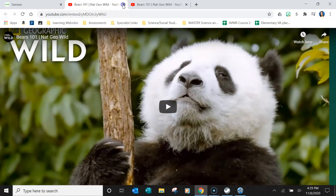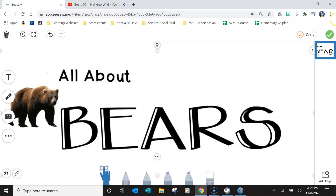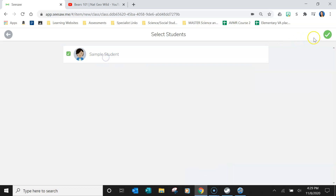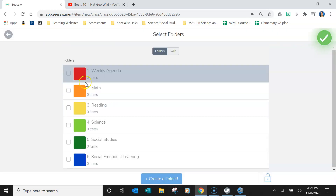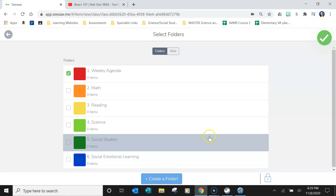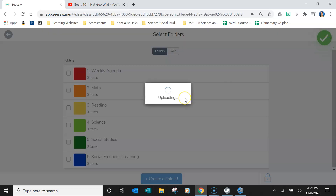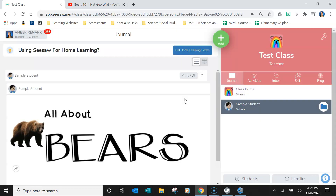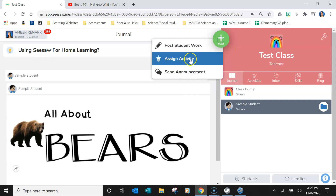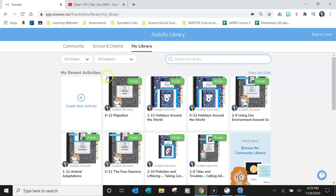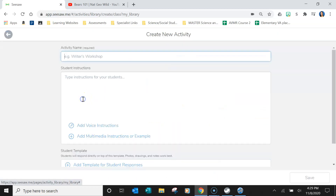It doesn't matter if you're posting this as an assignment — I can click Save and now it's an assignment. Or if I want to make an activity, I can click Add/Assign Activity and create a new activity.